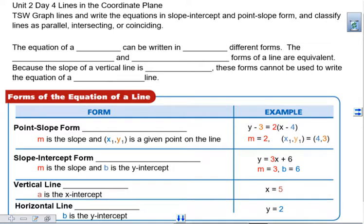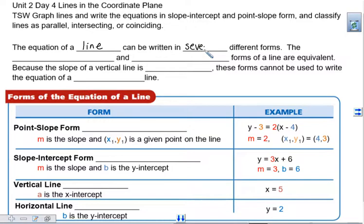Today we are working on lines in the coordinate plane. The equation of a line can be written several different ways. The two we are going to focus on today are point-slope form and slope-intercept form.